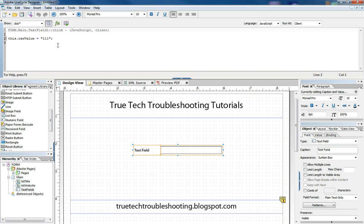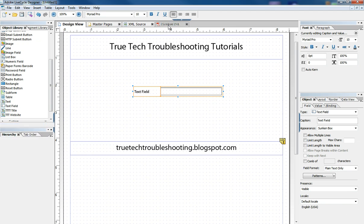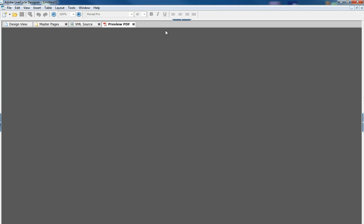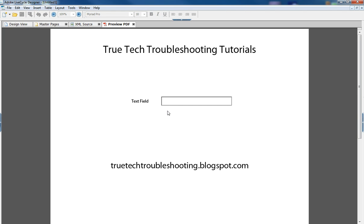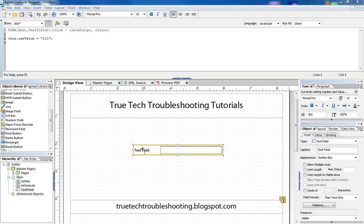And so now we can hide this. We can preview the form. And when we click on our text field, the value comes in. So now, I don't want to go into a big long litany about JavaScript because you can go to other websites and learn about that in other tutorials and other videos.